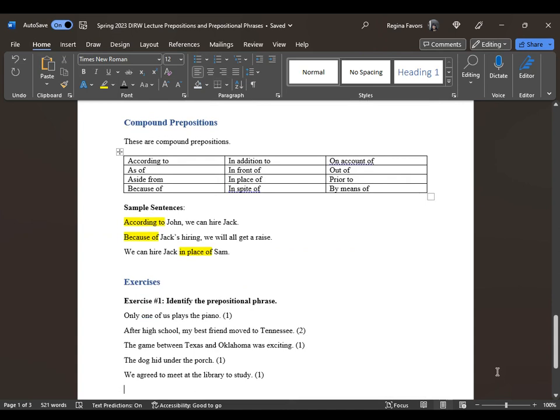Compound prepositions are just a little bit different. You have seen these words used in other ways, before or within a sentence. They include: according to, as of, aside from, because of, in addition to, in front of, in place of, in spite of, on account of, out of, prior to, and by means of. We talk and write like this all the time without really realizing they are compound prepositions.